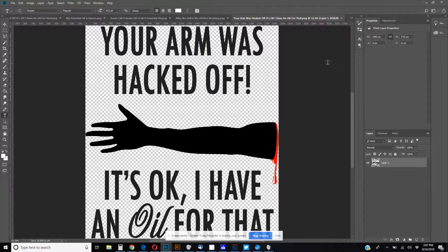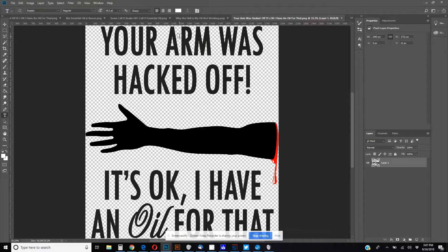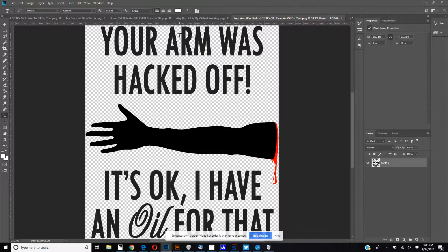So here's my first image right here. Your arm was hacked off, it's okay, I have an oil for that. I thought that was actually pretty funny. It reminds me when I lived in New York, they emphasized this on My Big Fat Greek Wedding where you use Windex on everything. Windex will fix everything. New York, a coat of paint will fix everything. In the oil world, essential oils, oil will fix everything, even a hacked off arm.